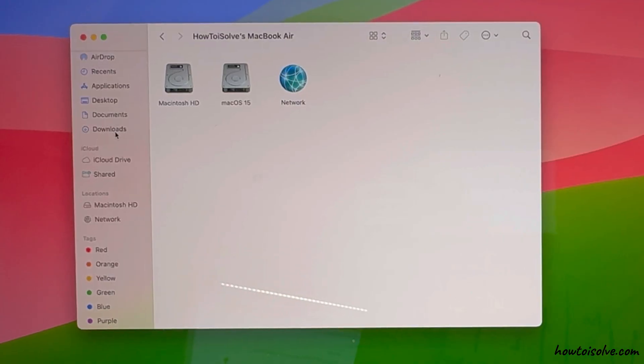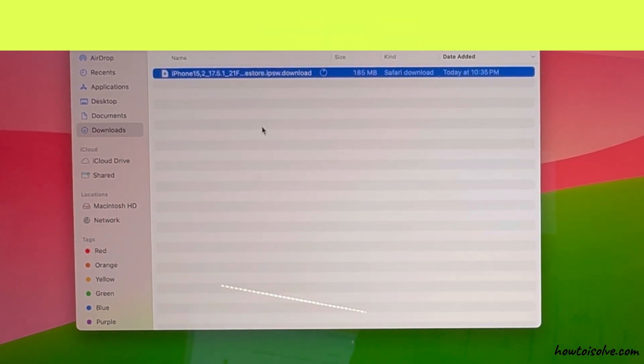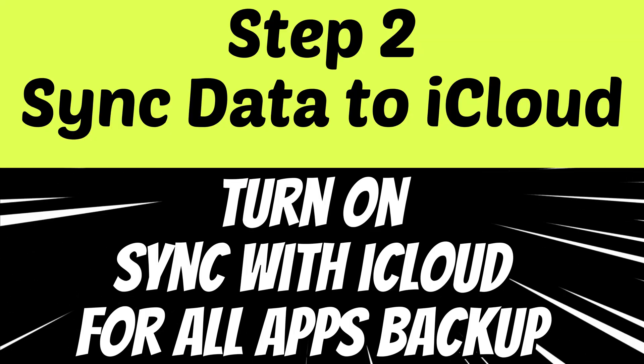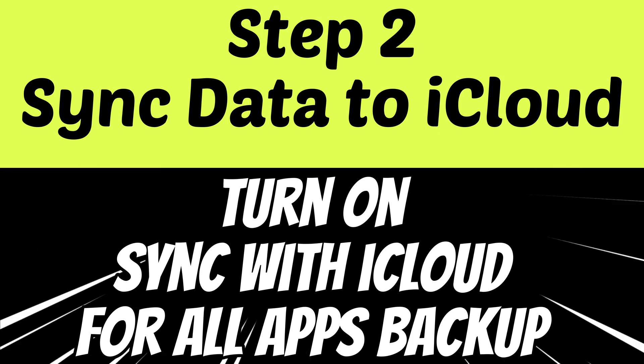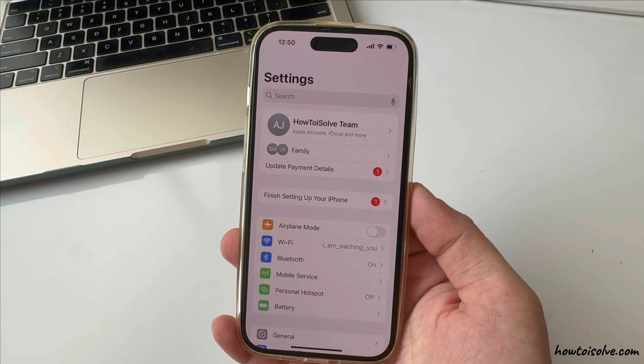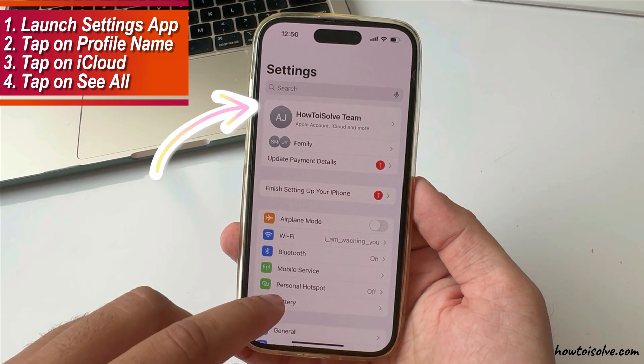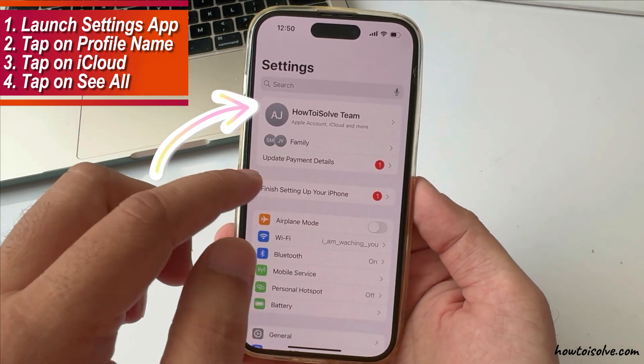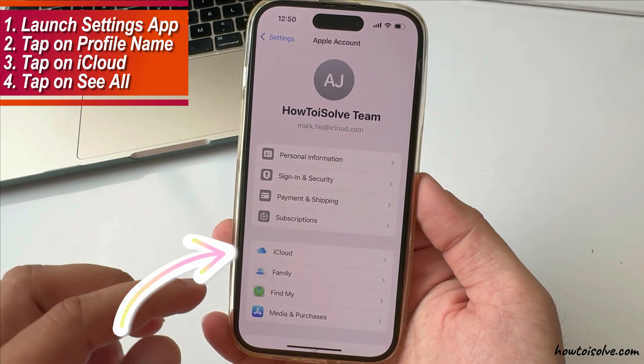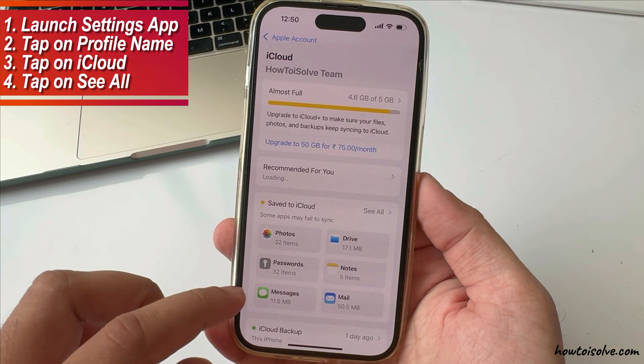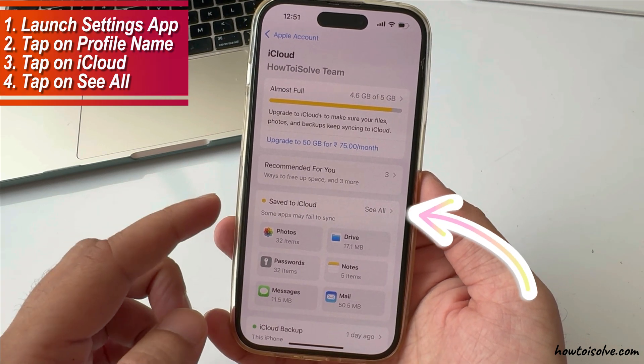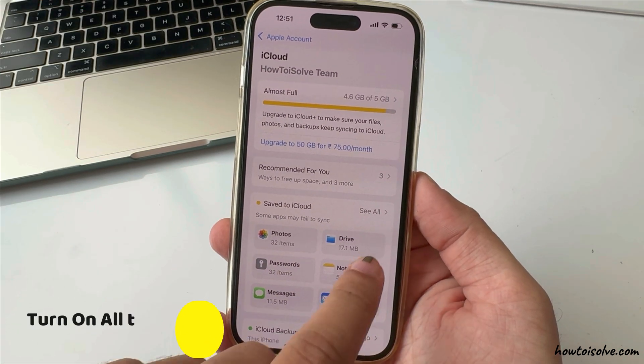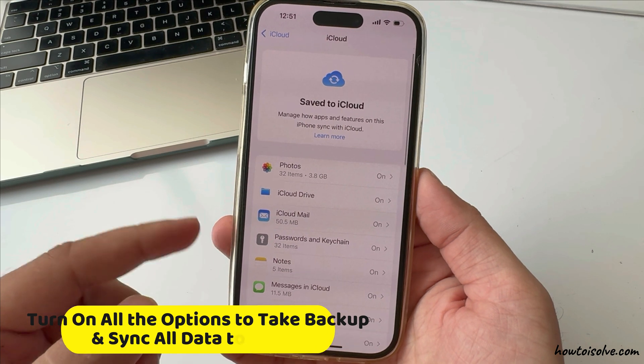The 6 to 7 GB file takes a few minutes to download. Until then, start the latest iCloud backup to restore all data on your iPhone after the downgrade is complete. To do that, launch the Settings app on your iPhone, tap on your profile name and tap on iCloud. See the Save to iCloud section and tap on See All. Turn on all the options to take backup and sync all data to your iCloud.